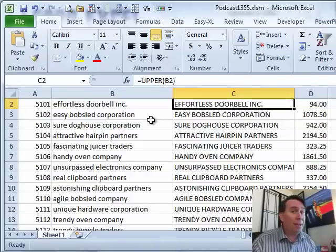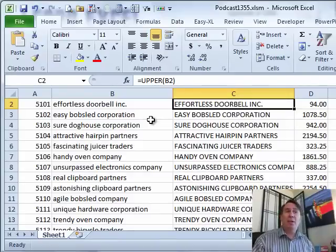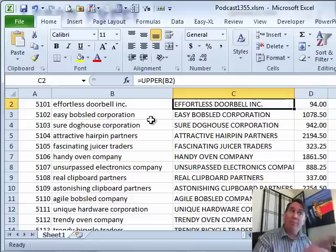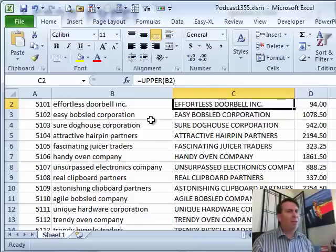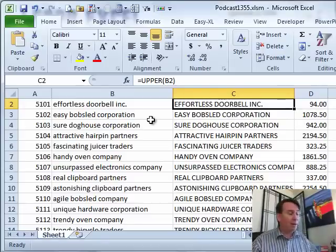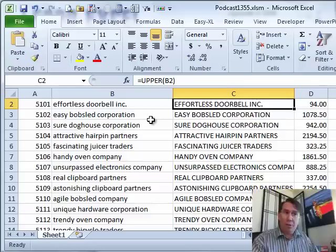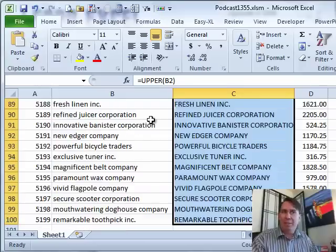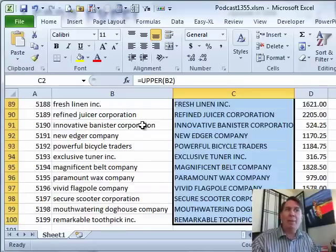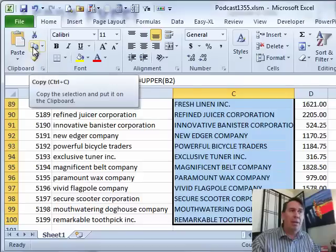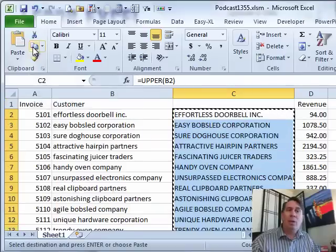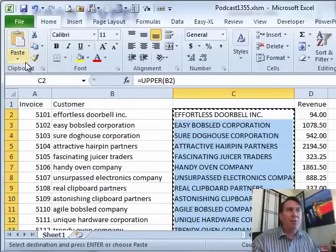We're not done yet. We have live formulas there. We need to convert those formulas to their current values before we can move them back to column B — if we move them back now, we'd be in trouble with reference errors everywhere. So I want to select all that data again with Ctrl-Shift-Down arrow, and copy it with Ctrl-C. Then we want to do a paste special and choose values.